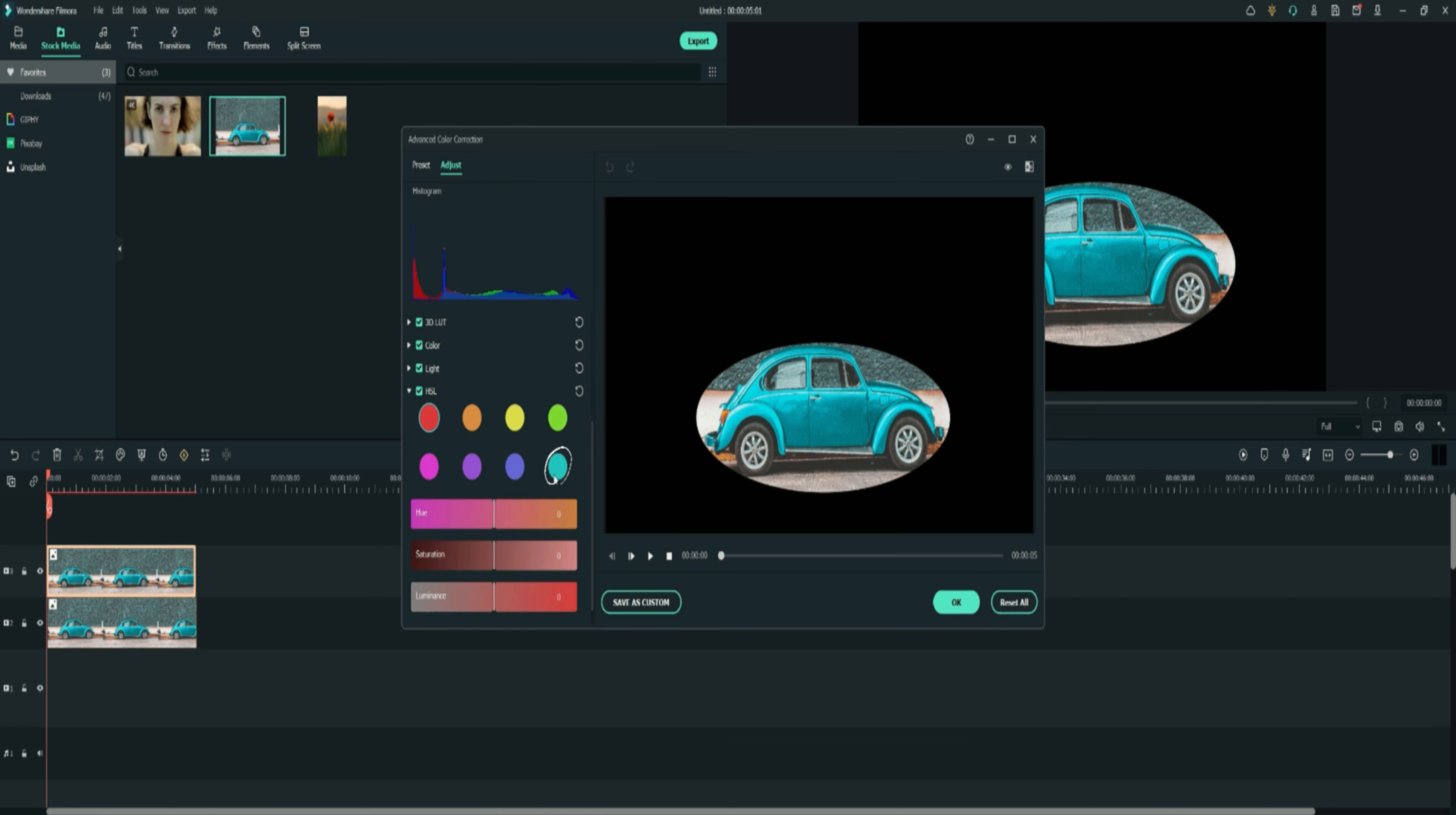My object is blue so I'll just select the blue color. Then select the hue. Change the color by dragging the cursor from left to right. Press the OK button.